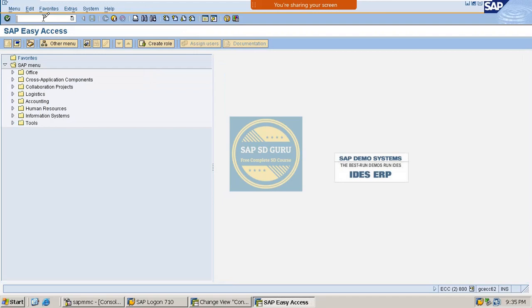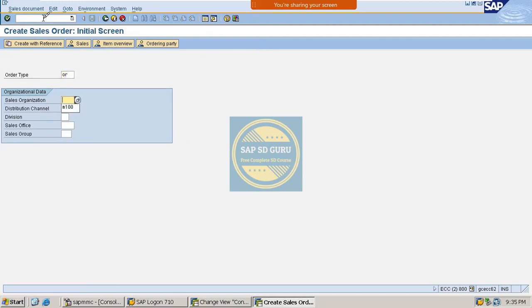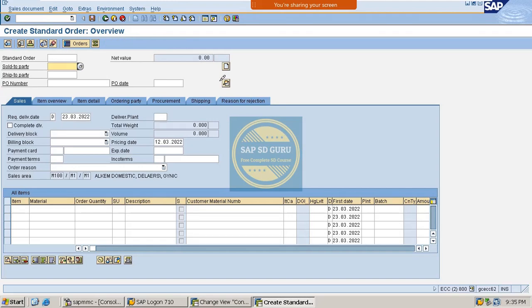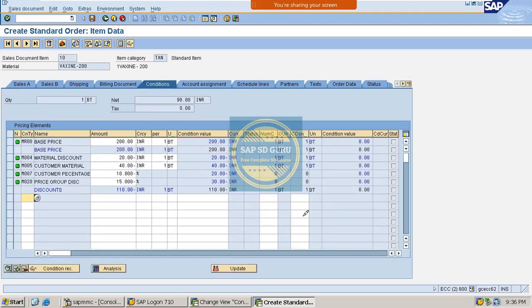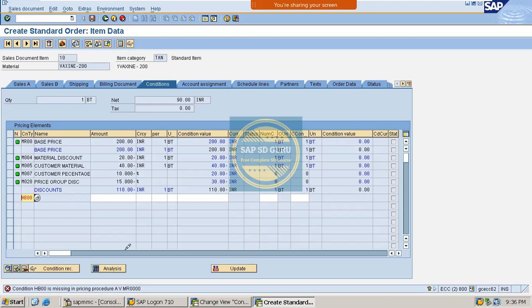Let me go through a sales order. We enter the sales organization, distribution channel, division, customer, and material. In the item conditions we can find many conditions. Now if I try HB00, the system shows it is missing in the pricing procedure. So before processing, we have to place each and every condition type in the pricing procedure.